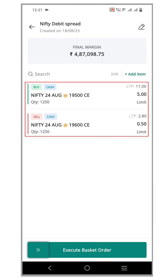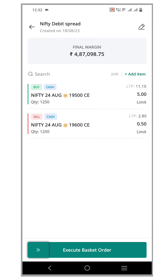However, the existing order is for 25 lots and we want to place an order for 100 lots. Manually entering more orders will take a lot of time. This is where the duplicate order feature comes in handy.